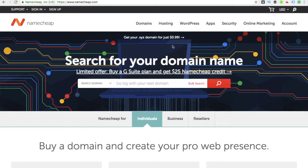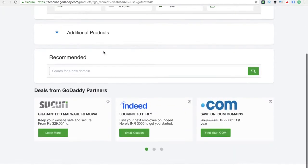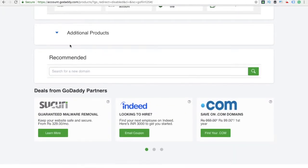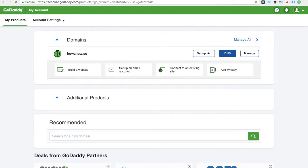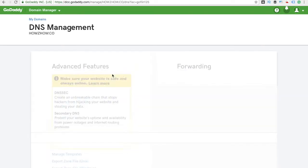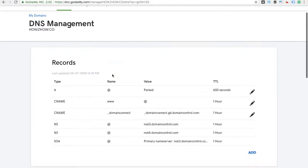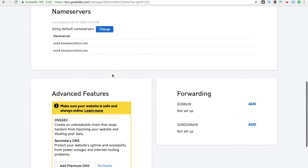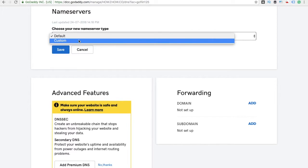You need to go to your domain registrar, that is GoDaddy. Then go to My Product and click DNS. Once you're on this page, scroll down and at name server, click Change.